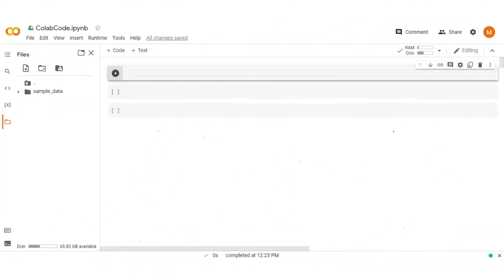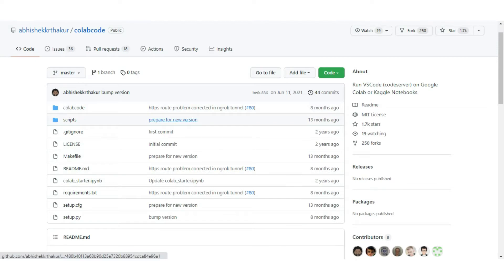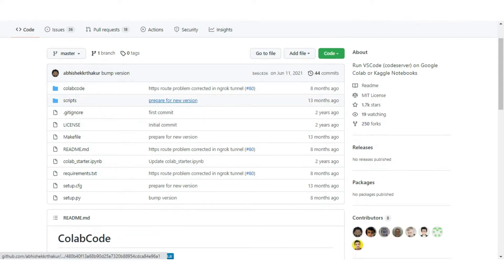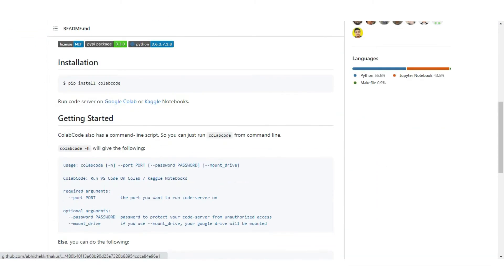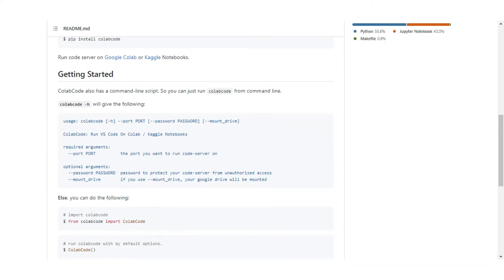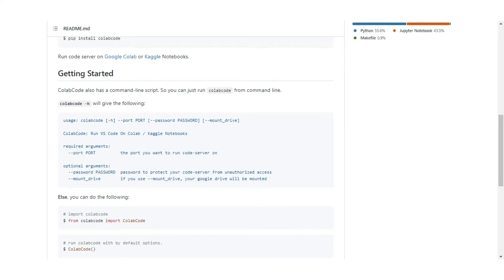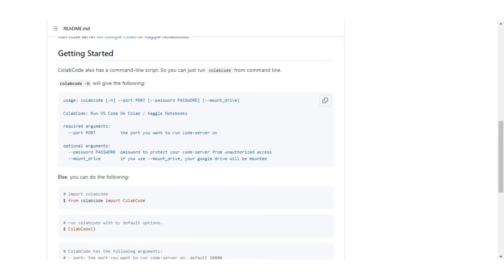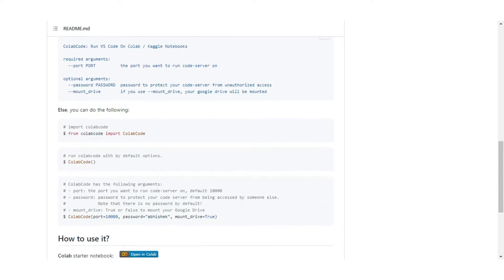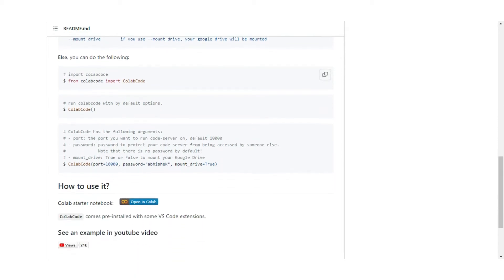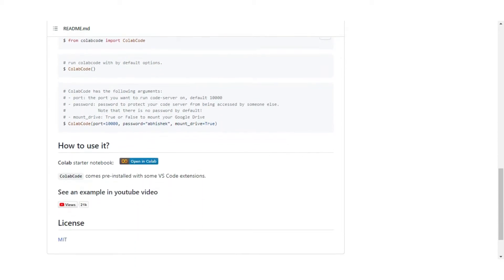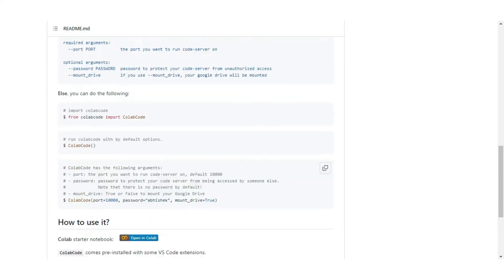As we already know, ColabCode is an amazing Python package written by Abhishek Thakur which allows us to use VS Code on Google Colab. But when you try to run ColabCode as given here, you're not redirected to the VS Code as it needs some authentication token by ngrok.